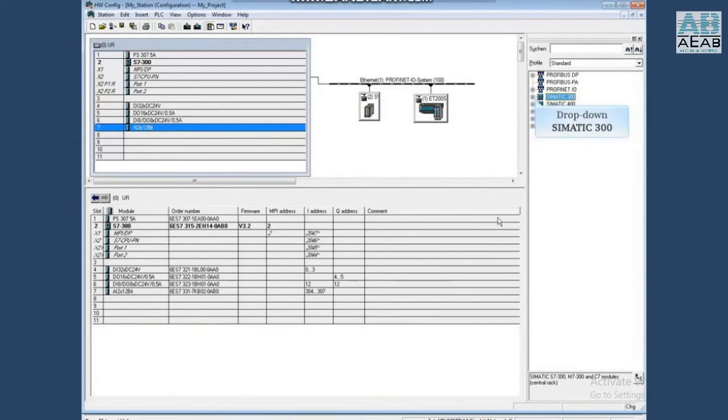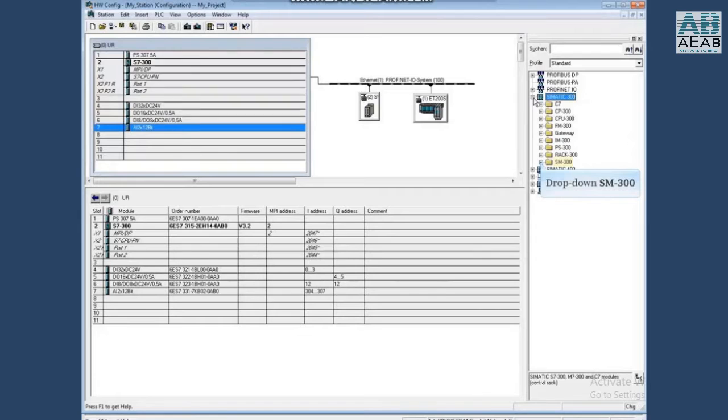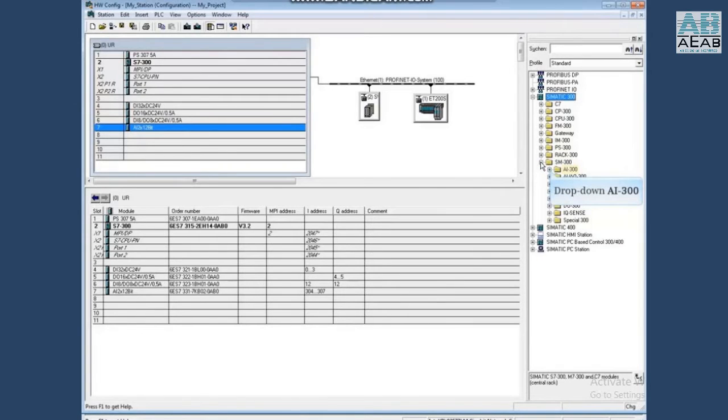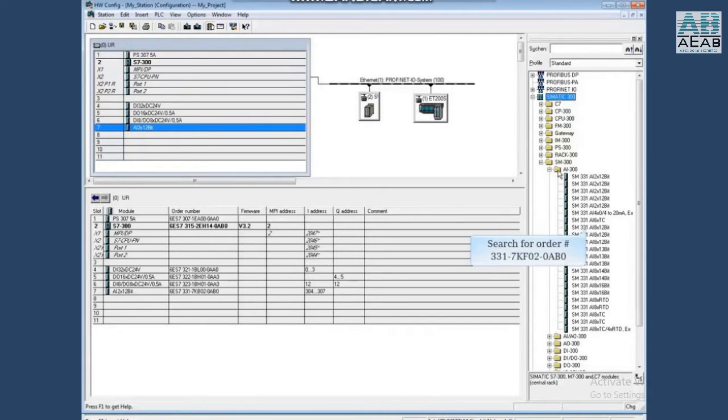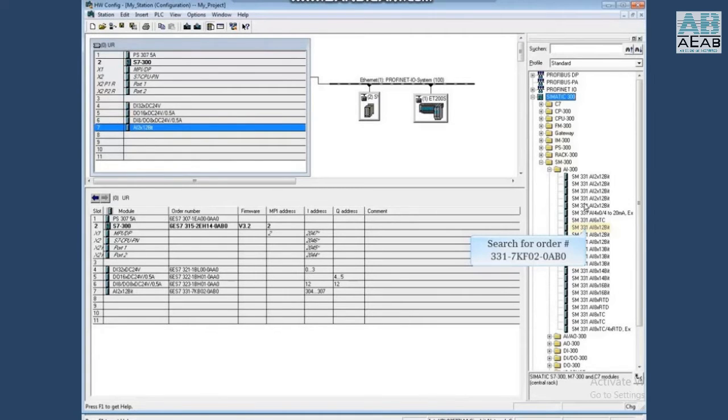Drop down Simatic 300, drop down Signal Module 300, drop down AI 300. Begin searching in the Analog Input 8 section for the order number 331-7KF02-0AB0.